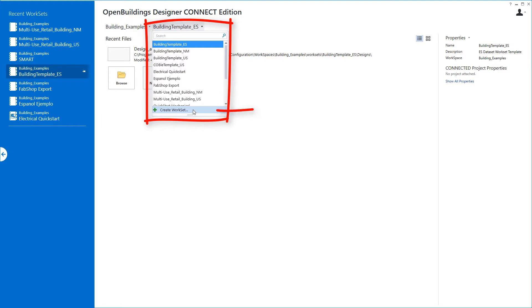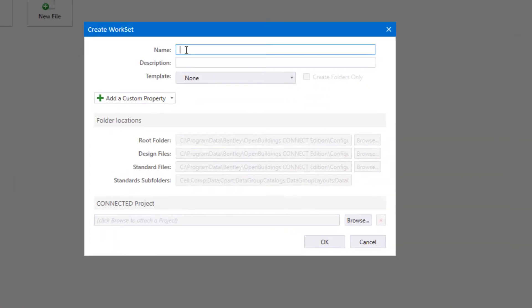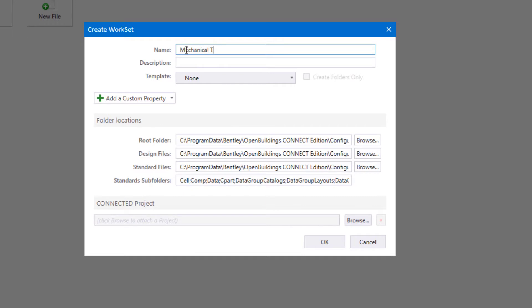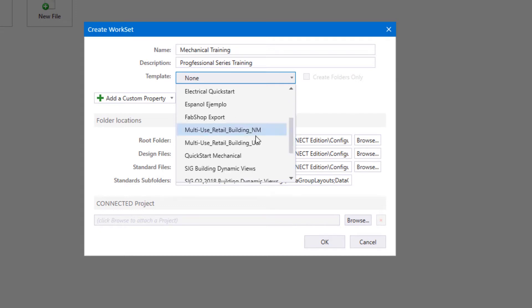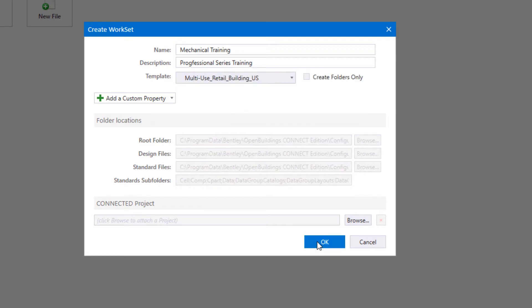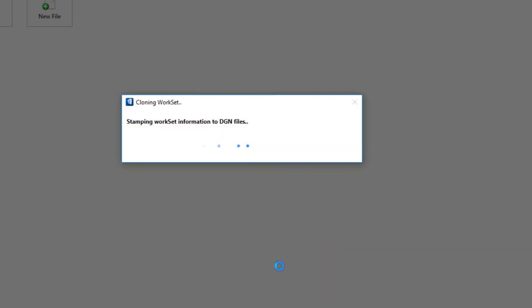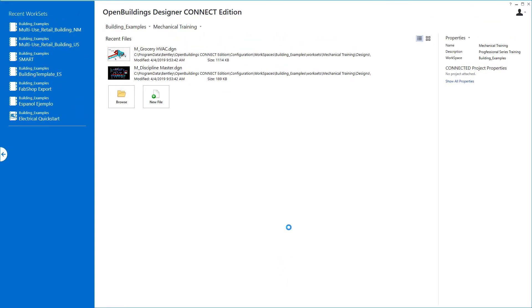I'll be working in a workset that I'll create here, so I'll go to Create Workset and call this 'Mechanical Training.' I always like to put a description — I'll put 'Professional Series Training.' The key here is to choose a template. Right now this is set to none, but I can open this list and choose any of the worksets in this workspace as my template. I'll choose the Multi-Use Retail Building US and say OK.